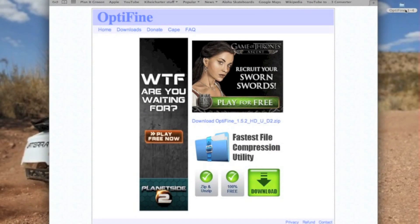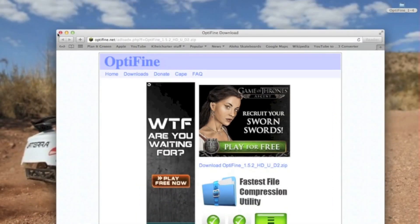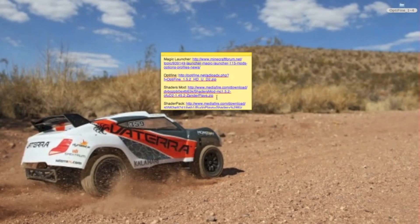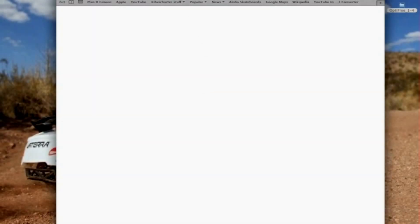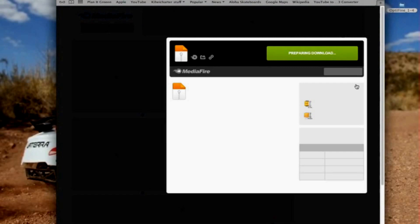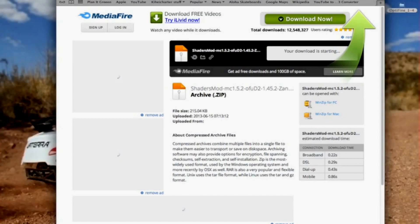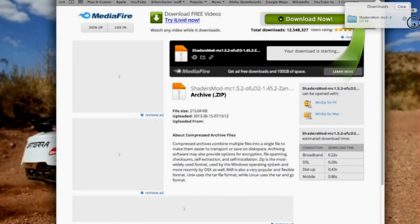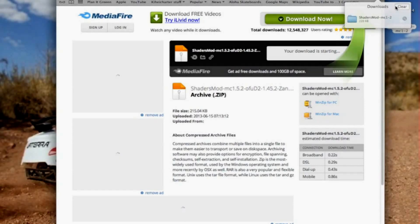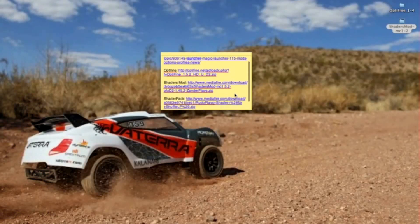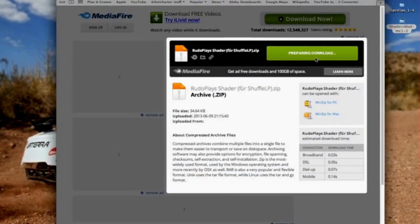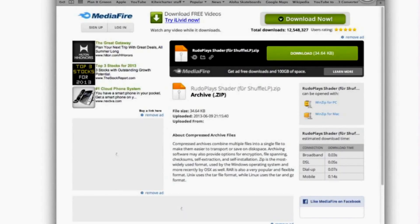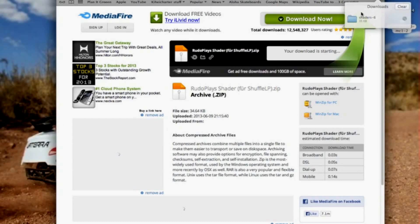Don't worry if it's a .zip or a folder — it doesn't matter. Exit out of that one and then go to the shader mod website, and then click download. Drag that to your desktop. Next, exit out of this one and go to the last link, the shader pack, and then click download. Bring it to your desktop.